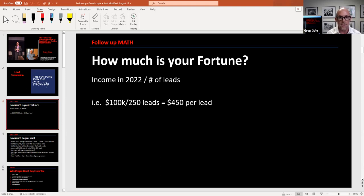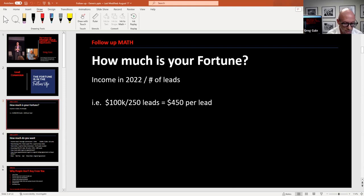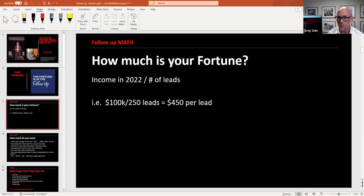Are you treating each lead like it's worth $500? If someone sends you a name, that's worth $500 to me - I better call them quick, text them, follow up tomorrow, shoot them a video, send them a home buyer playbook. When you put the math behind your metrics, it puts more value on the effort and activity you're actually doing.